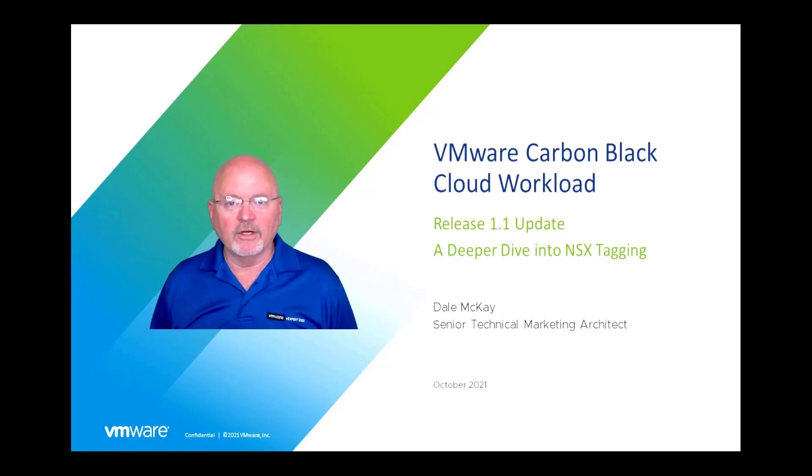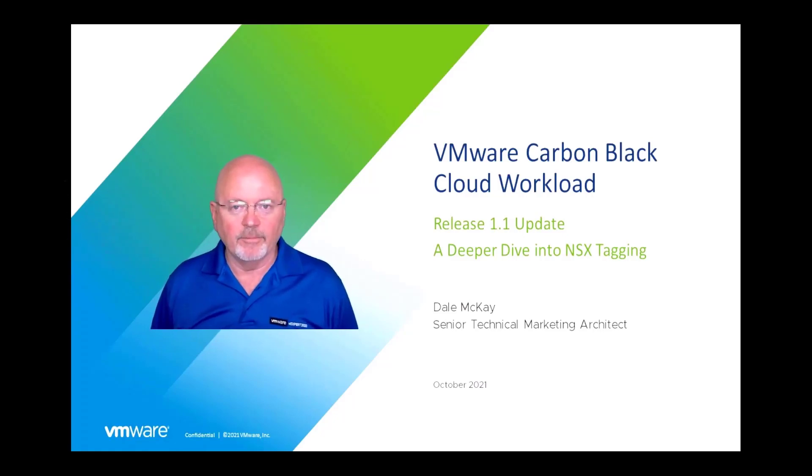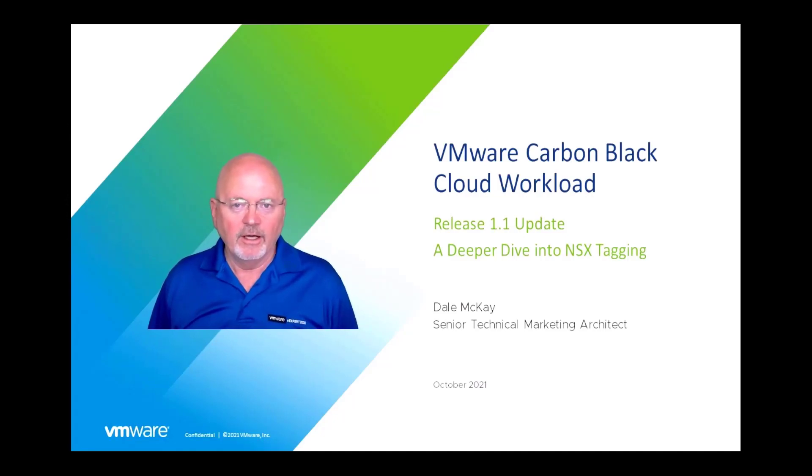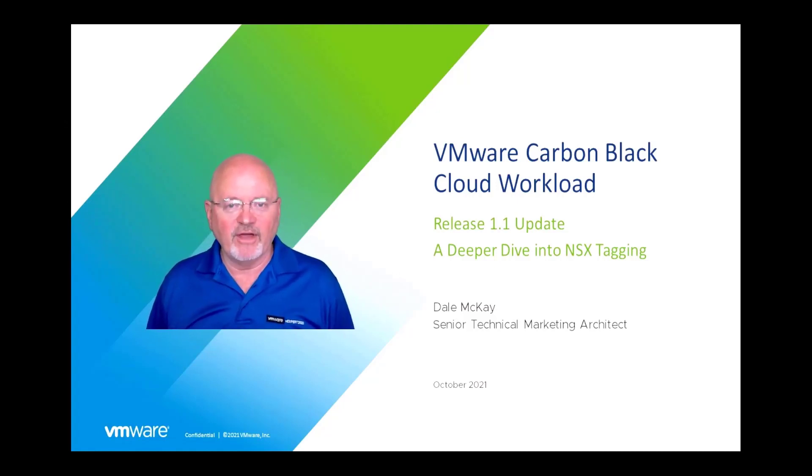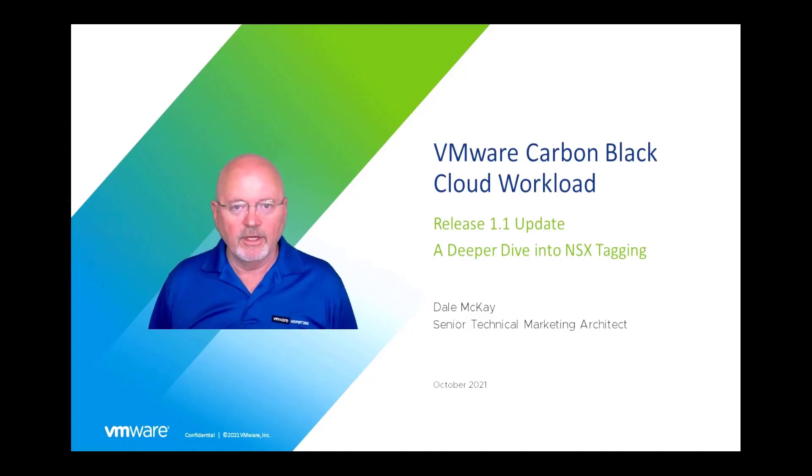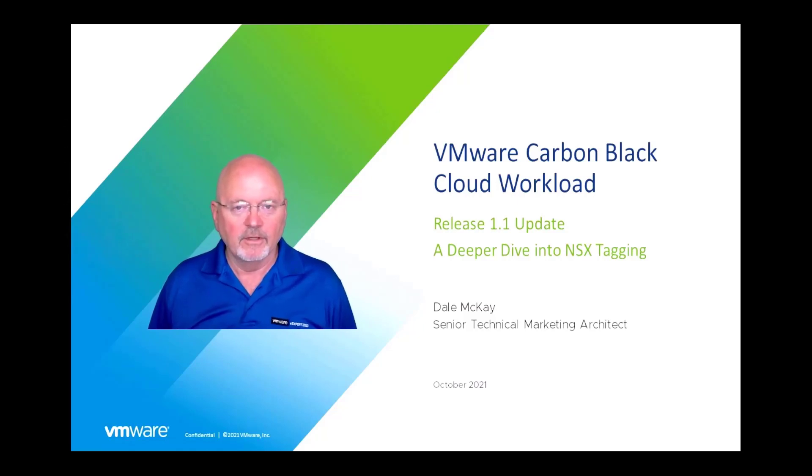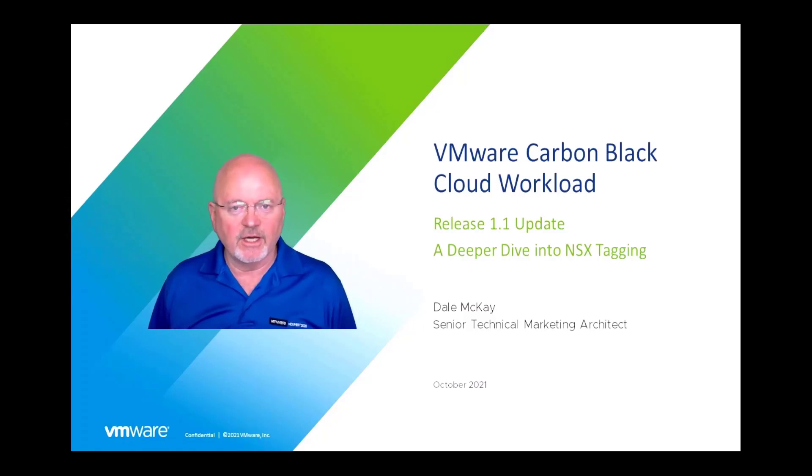Good morning, good afternoon, or good evening. My name is Dale McKay. I'm a senior technical marketing architect in the network and advanced security business group here at VMware. For about the next 15 minutes I'd like to take you